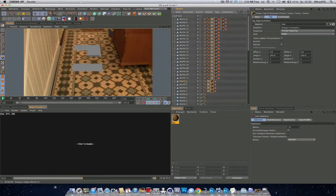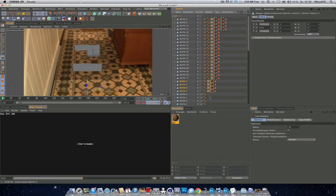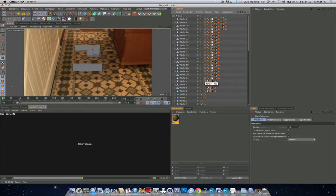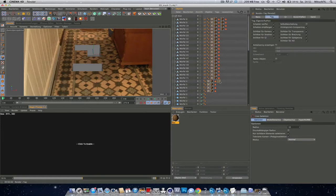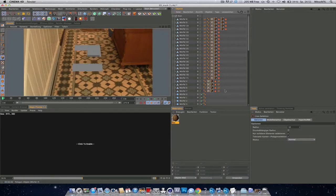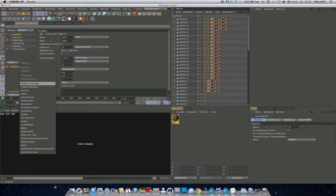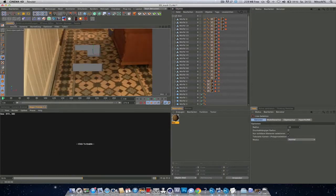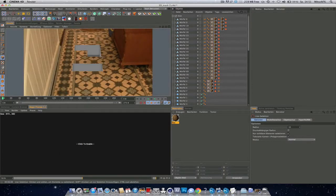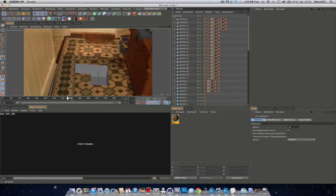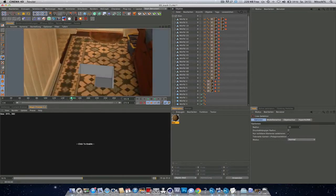Now you need to put the same compositing tag on these cubes. So just hit Command on Mac or Control on PC and drag it. Drag and drop. Perfect. So if we add some ambient occlusion now, we should see. Right. Perfect. And let's see how it integrates. Really nice.